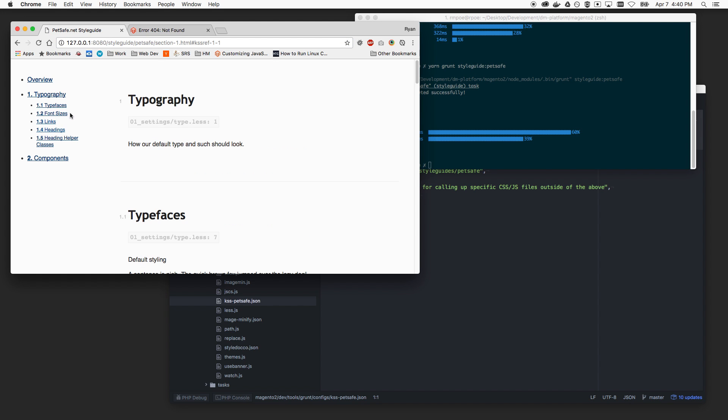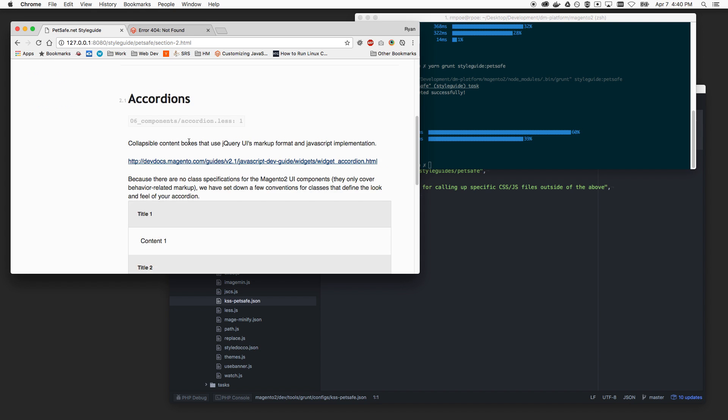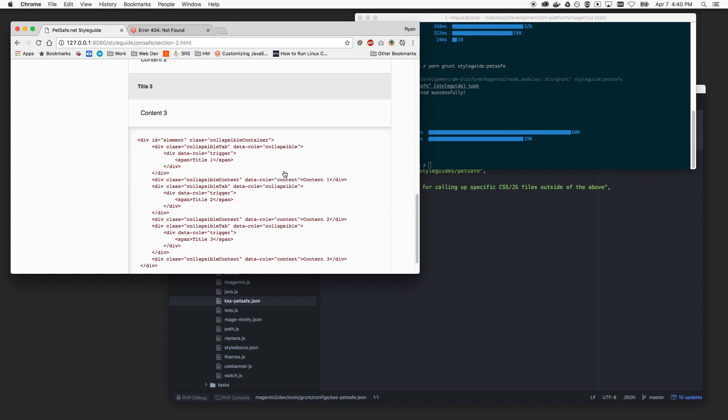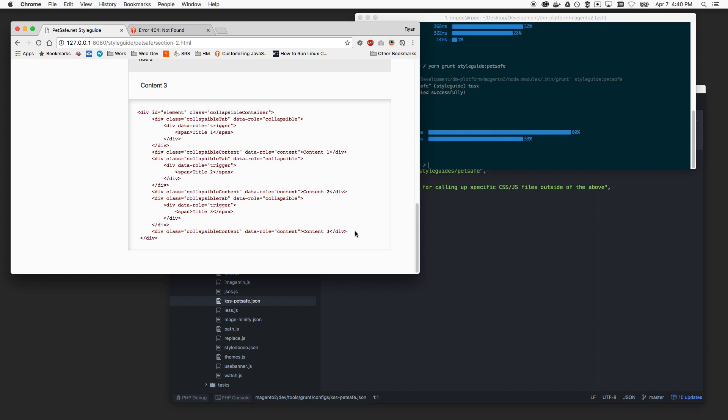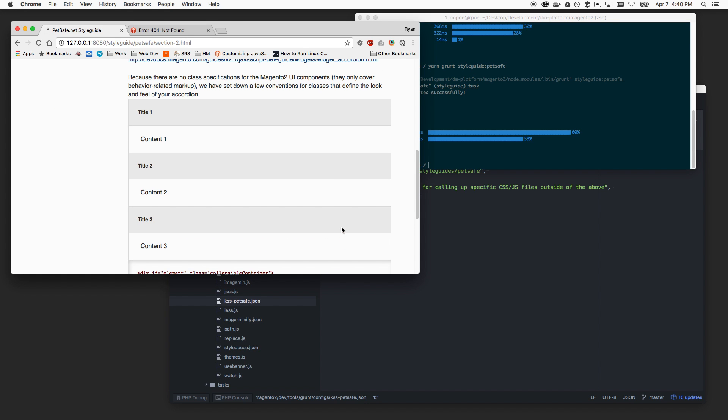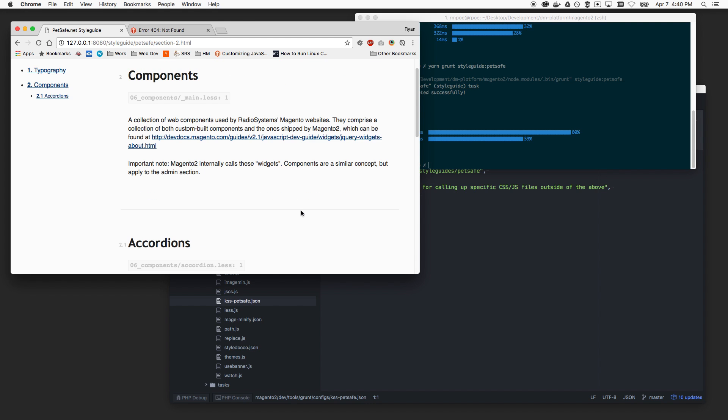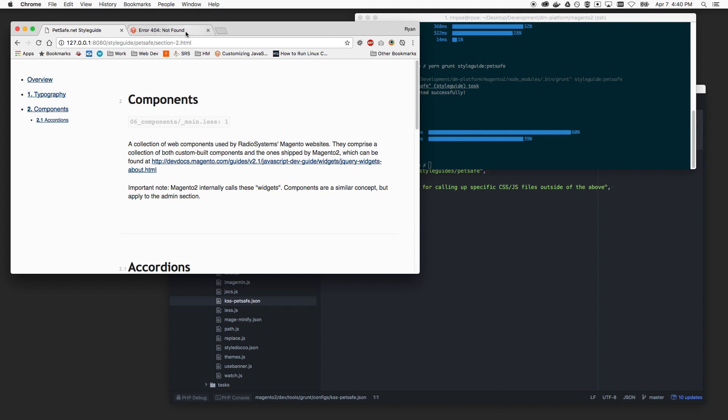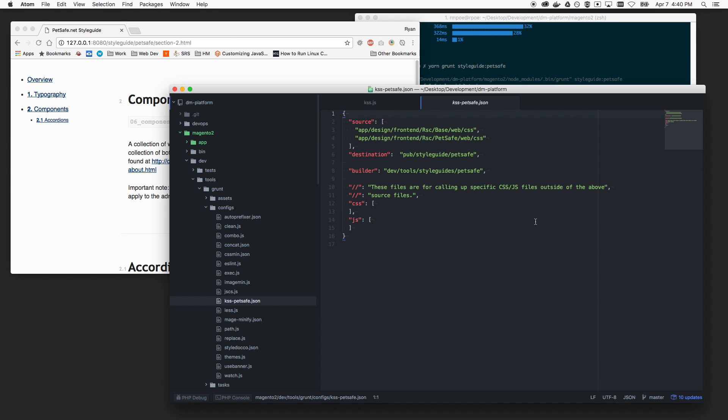We have typefaces, links, components. I'm also gonna need to figure out how to get the JavaScript imported. Not a huge deal. It should not be either. It just didn't do it for this particular task. But yeah, very simple, very cool.